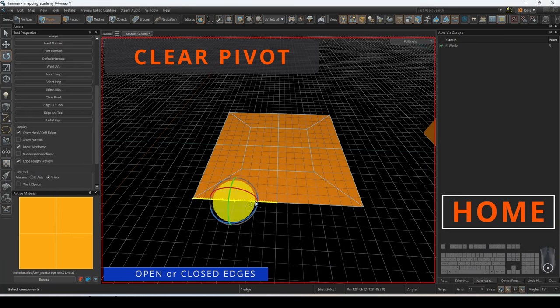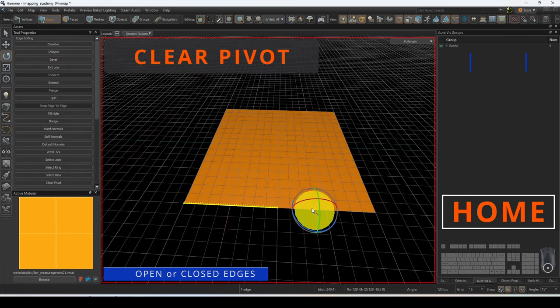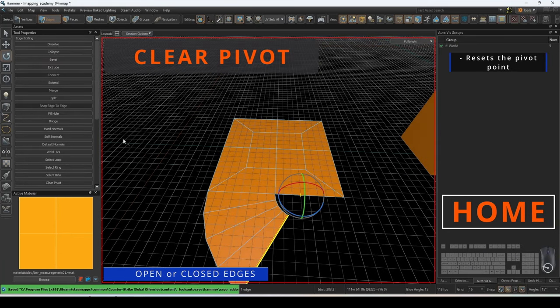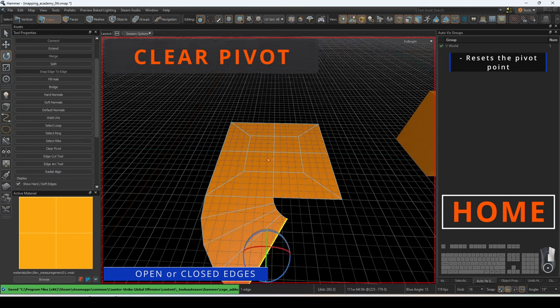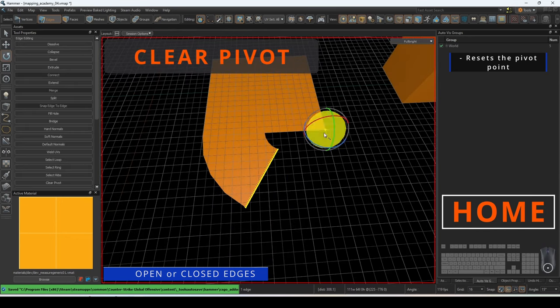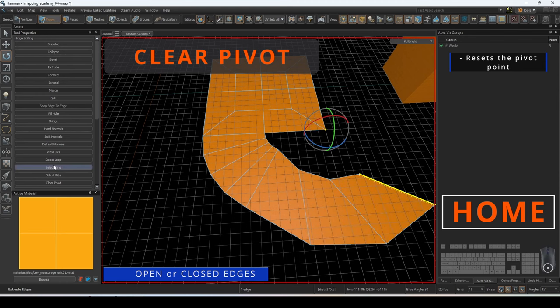You can move the pivot of the selected edge by pressing insert to switch to the pivot selector. You can also hold down tab and click to select the pivot point. If you want to reset the position, press clear pivot.